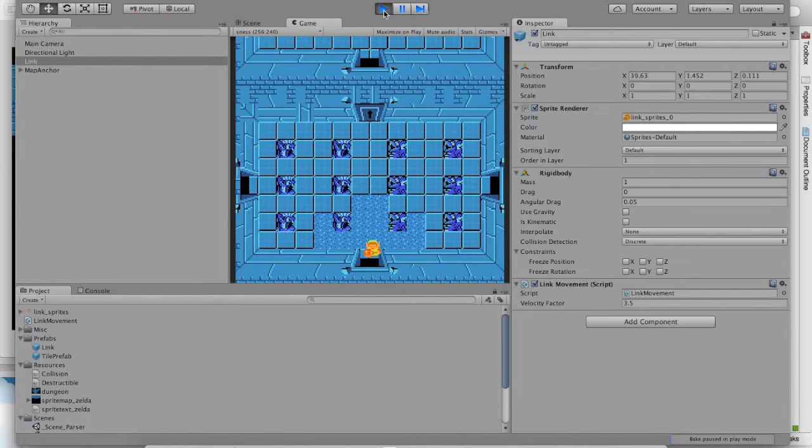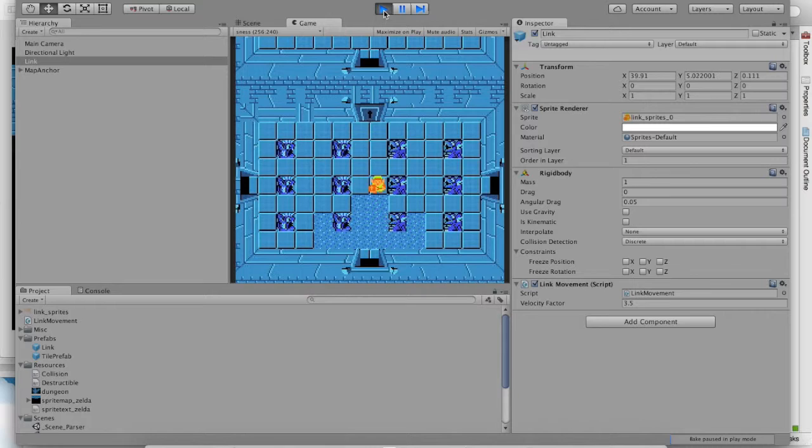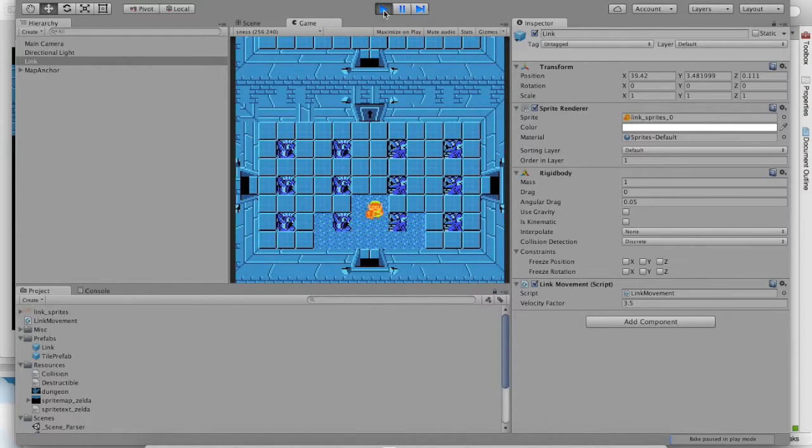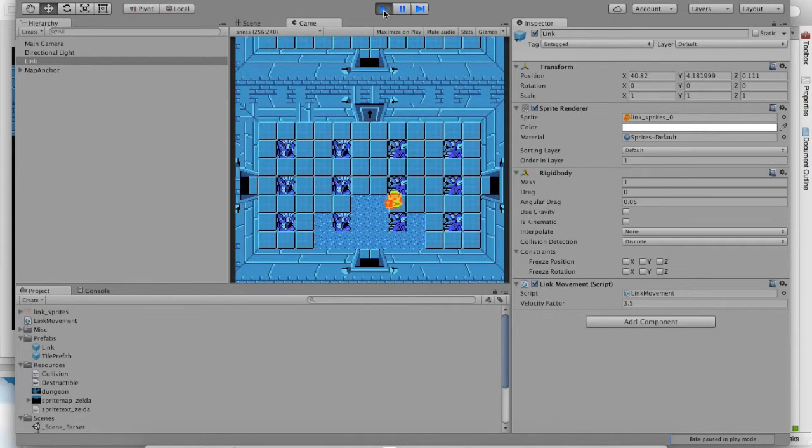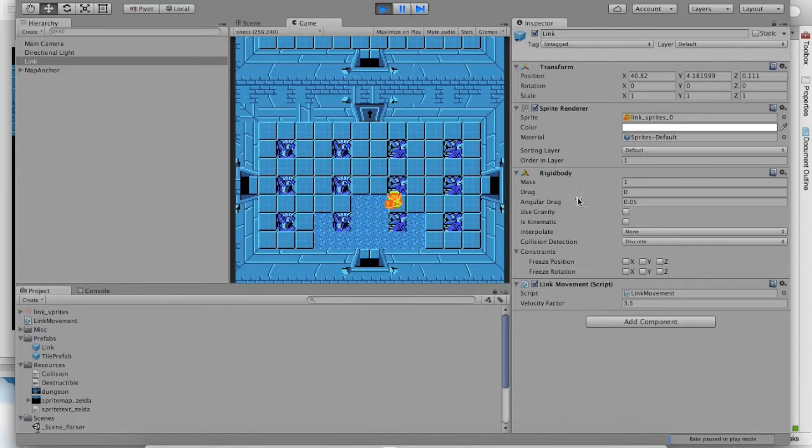But this is a pretty good start. If you play the game and run around a little bit, you may notice something off. Link should be colliding with all those blue statues, but he's going right over it. What gives? I mean, Link does have a rigid body, right? That should give him physical properties. Shouldn't he collide?